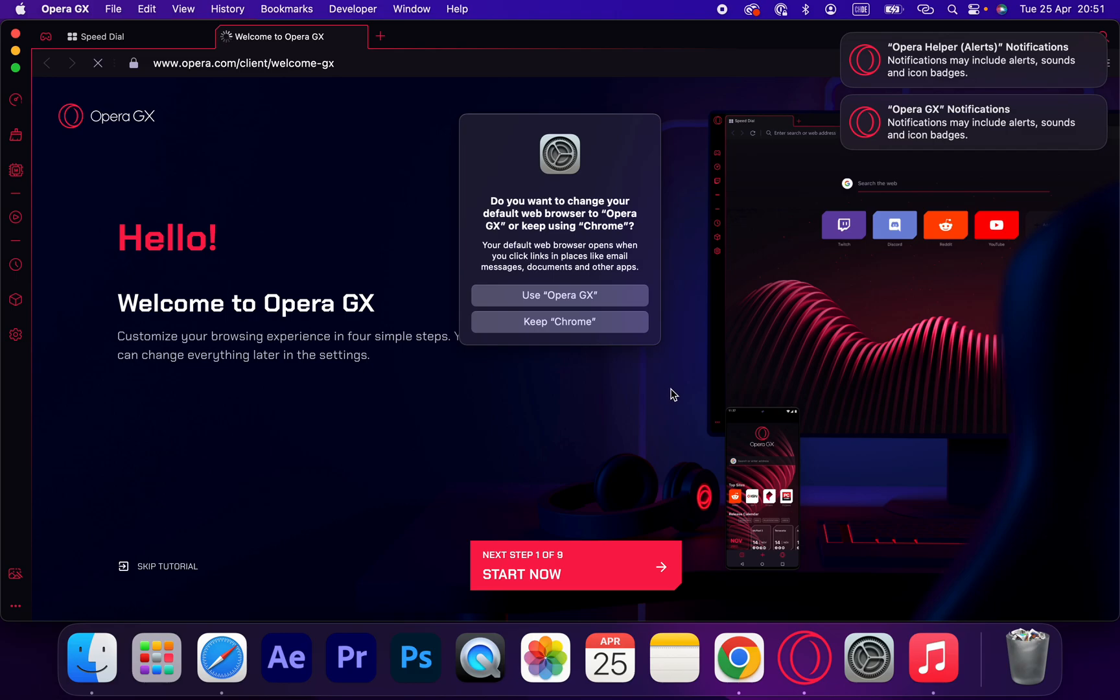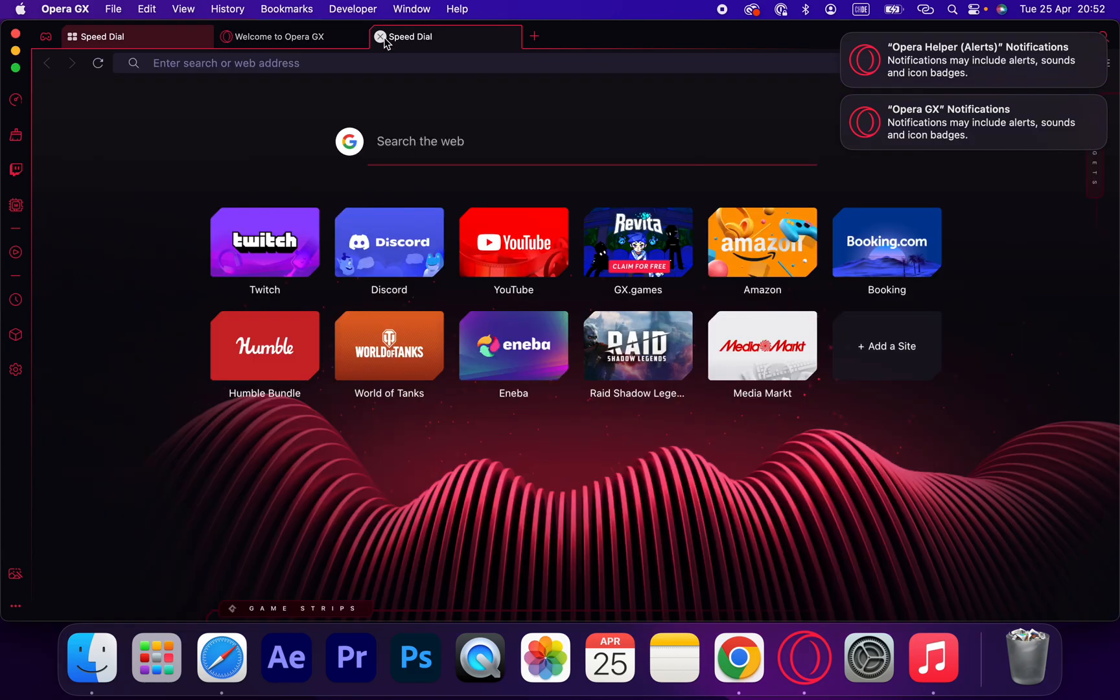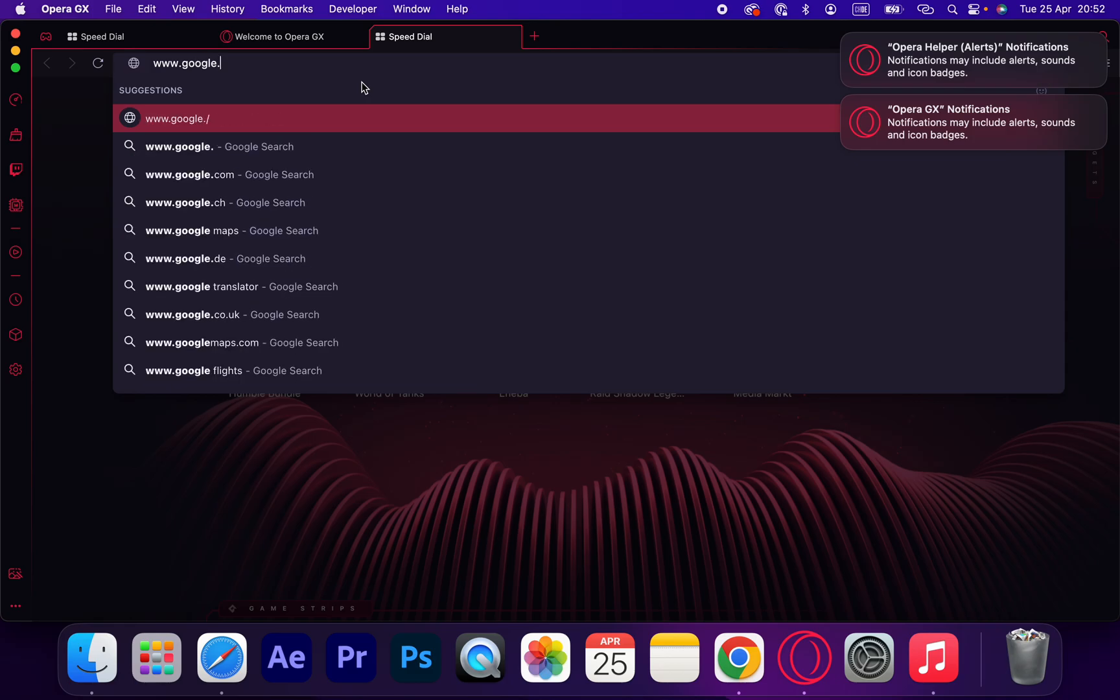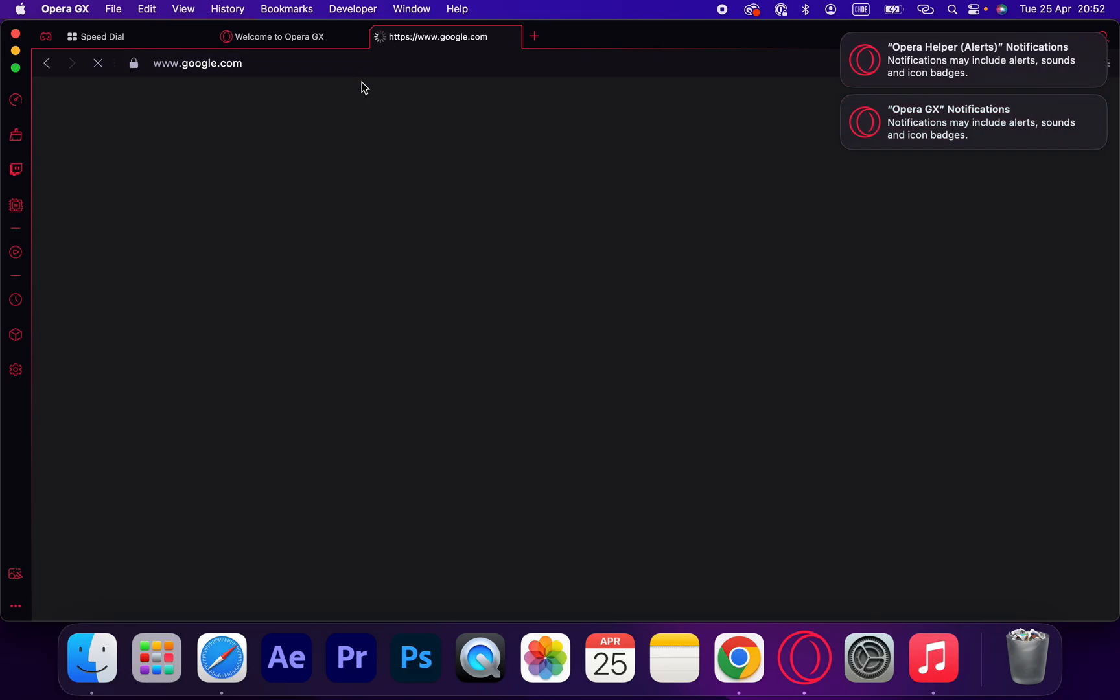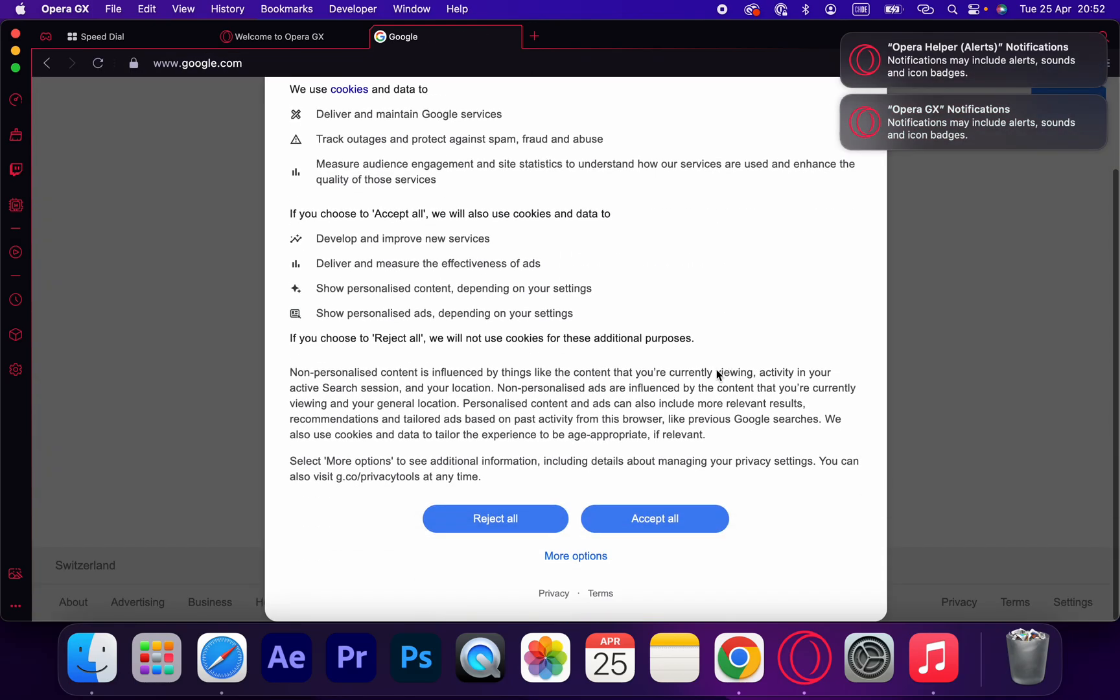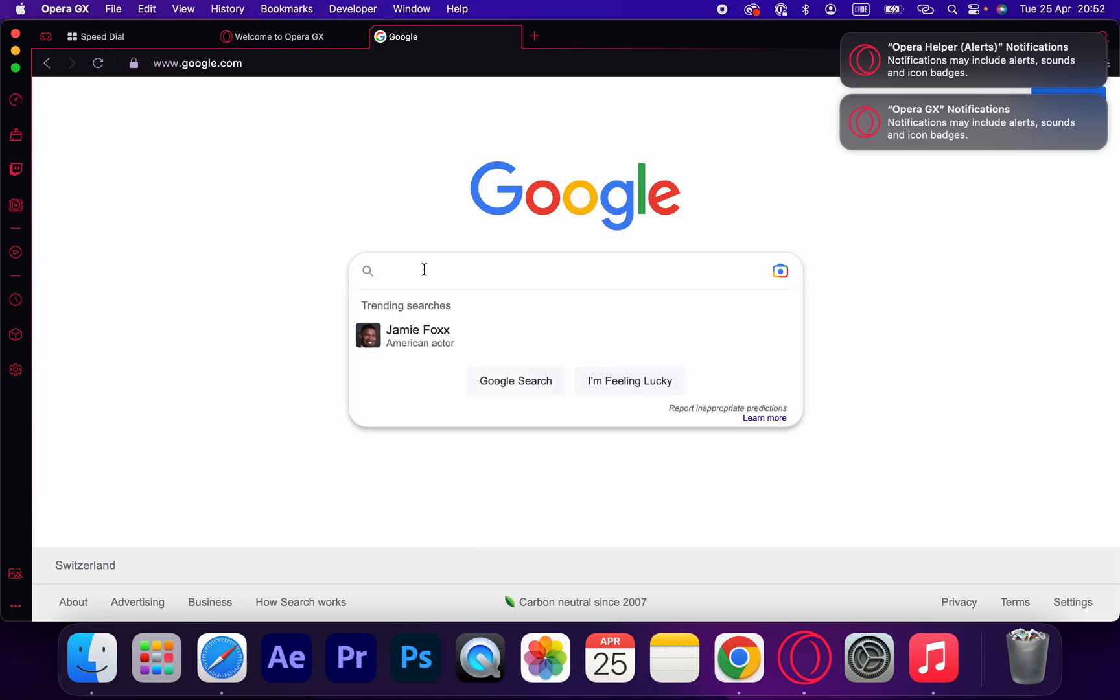As you can see, the installation is successful and now you can use this browser. Very fast and easy. Thank you guys for watching. If you have any questions, just drop them in the comment section and I will be very happy to help you. See you in the next video.